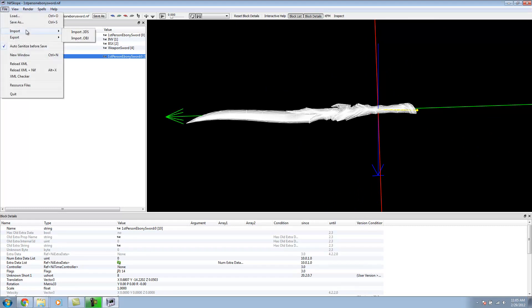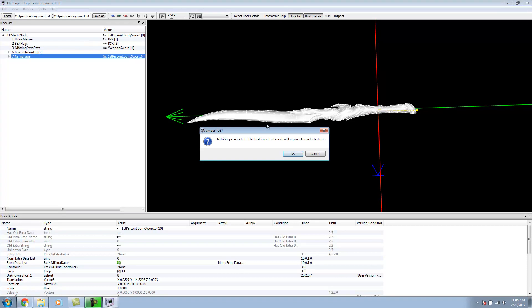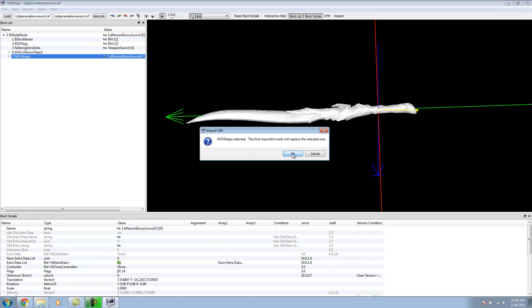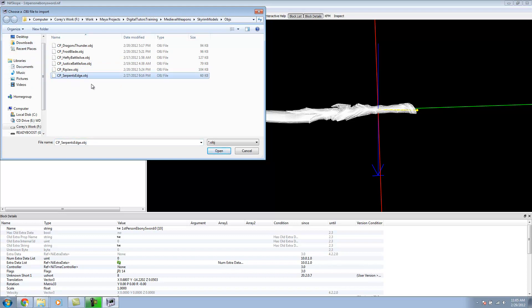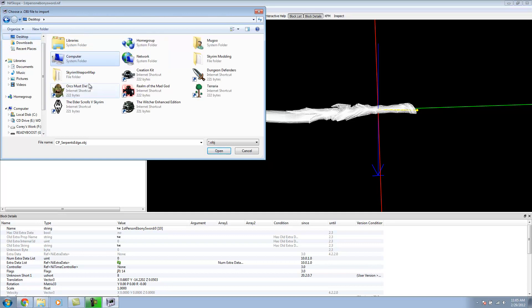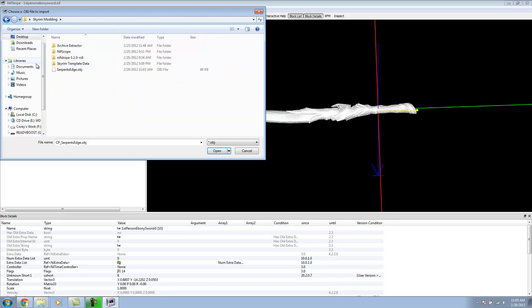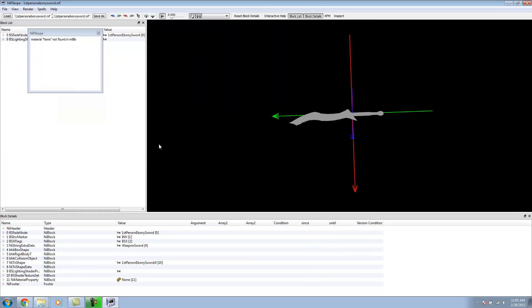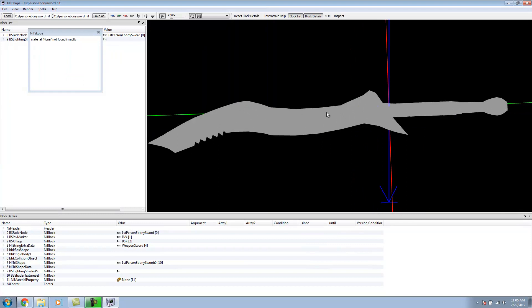I'm going to click on our sword in 3D viewport. I'm going to go Import, Import OBJ. The importing mesh will be replaced. Yes. I'm just going to select the preset one I already have here. It's basically the same one that I exported. For tutorial's sake, I will use this one.